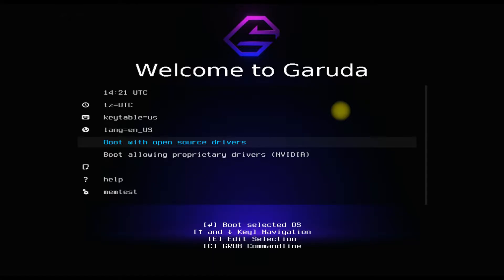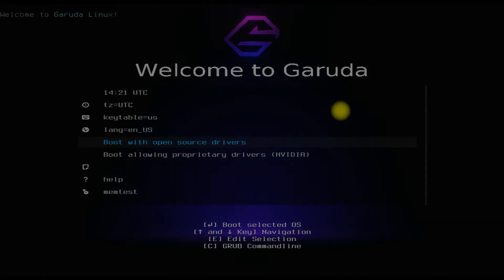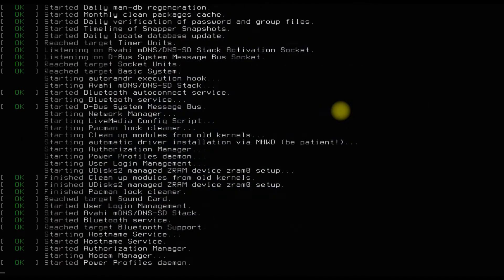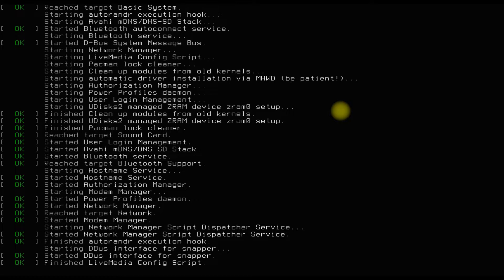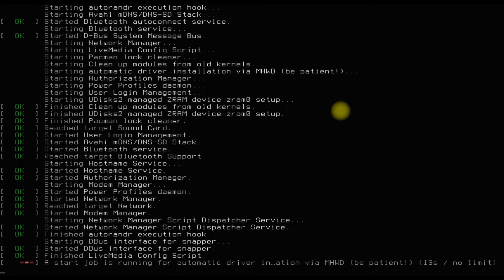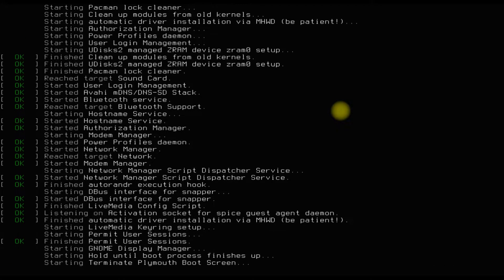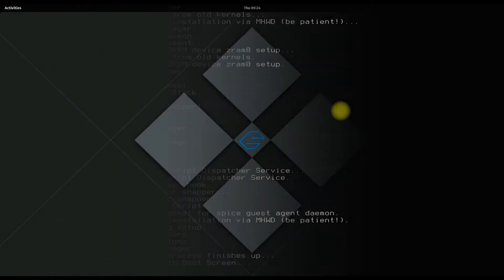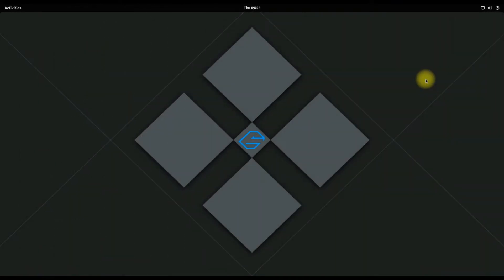Let's boot it. The initial boot may take a while — please have patience during this. Welcome to the Garuda world of GNOME. Let's execute the Garuda installer.